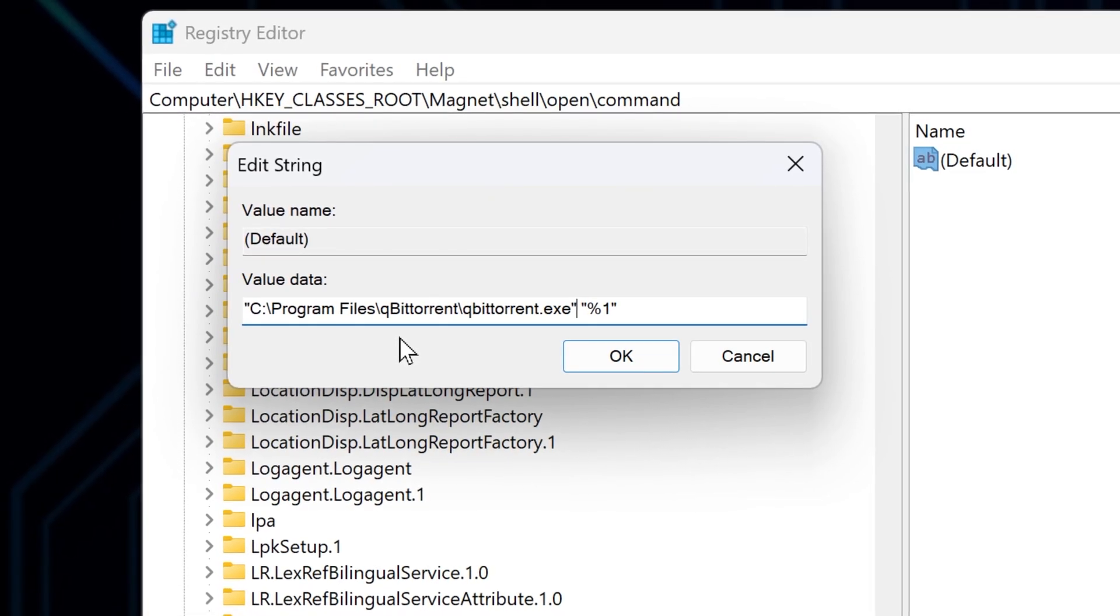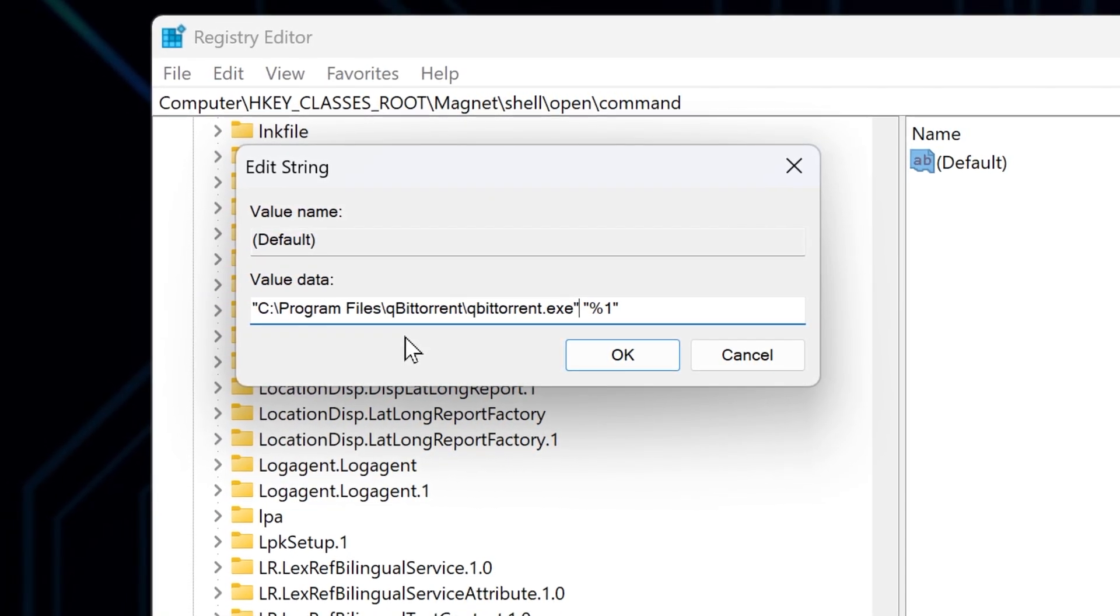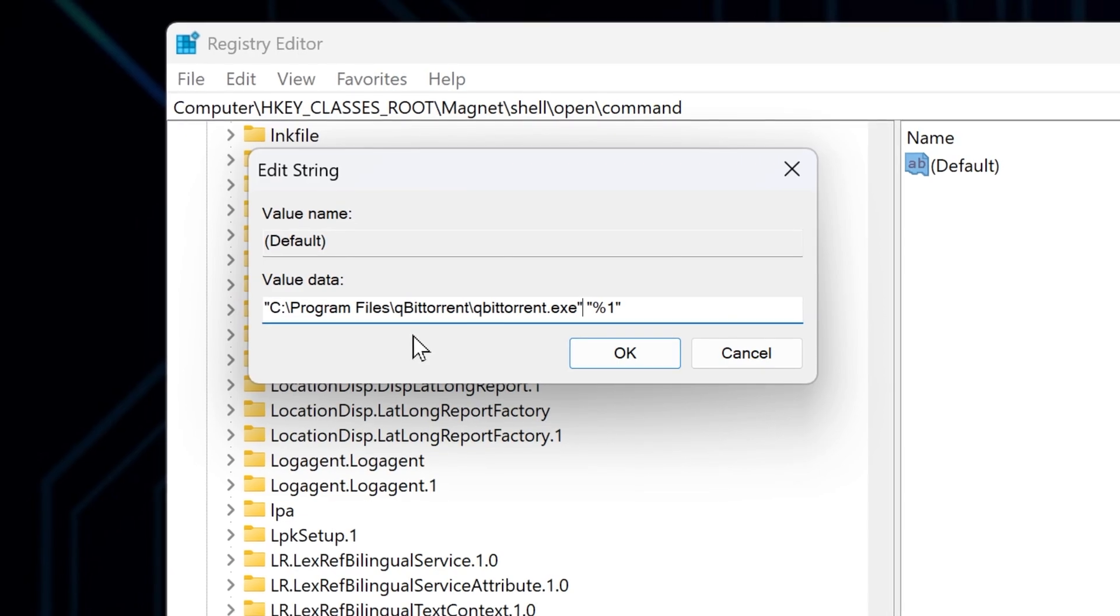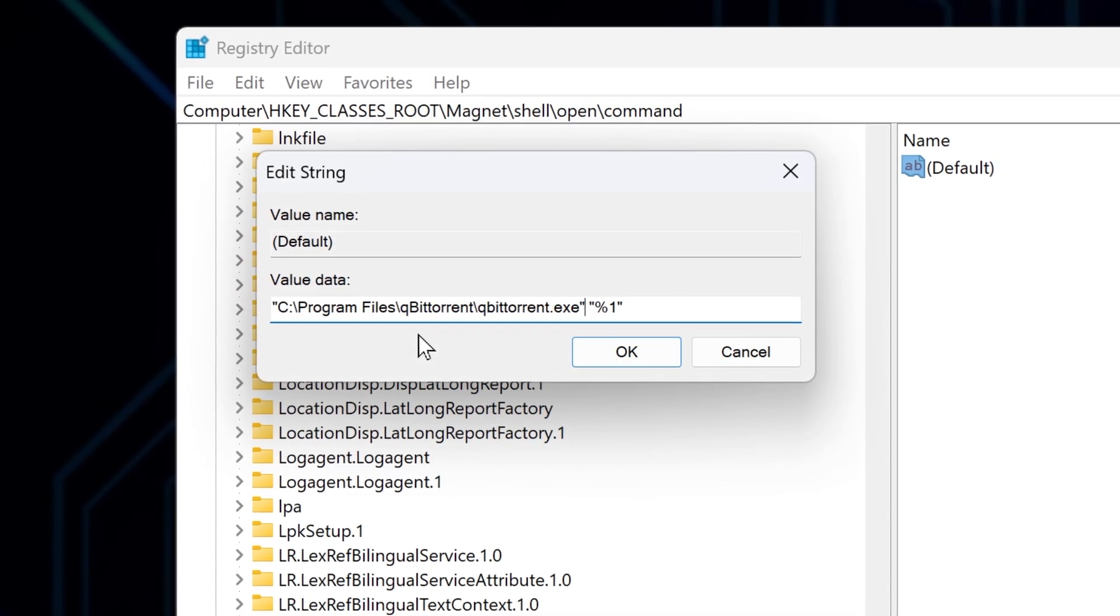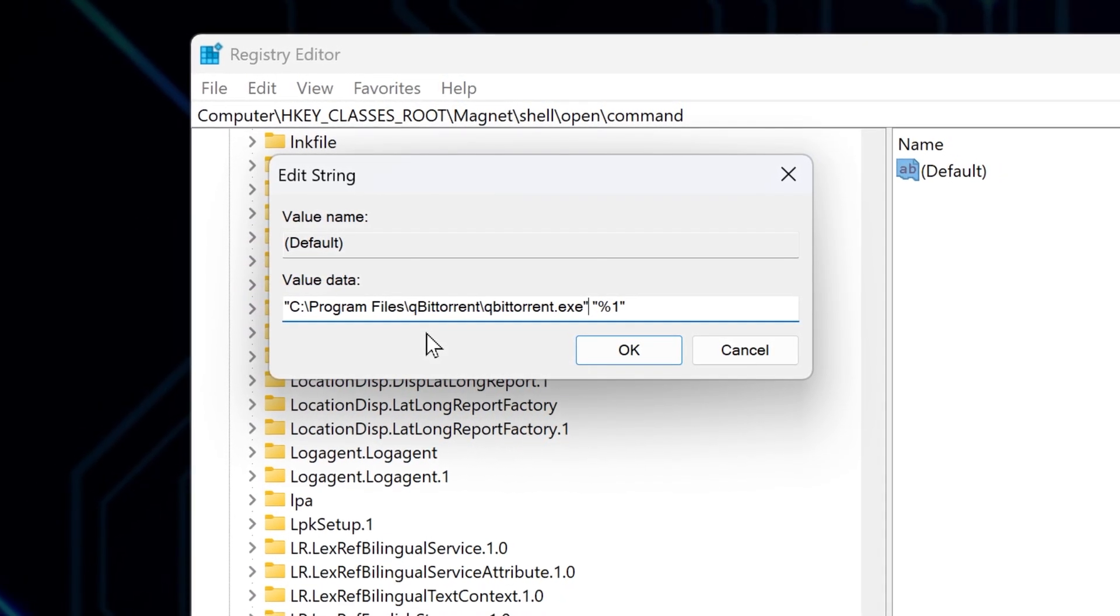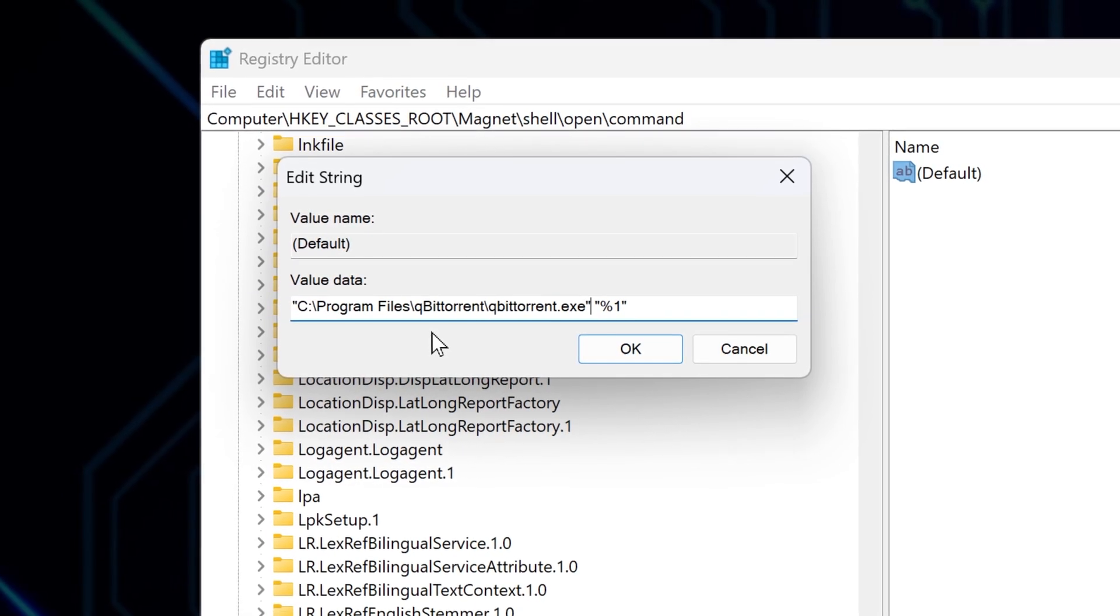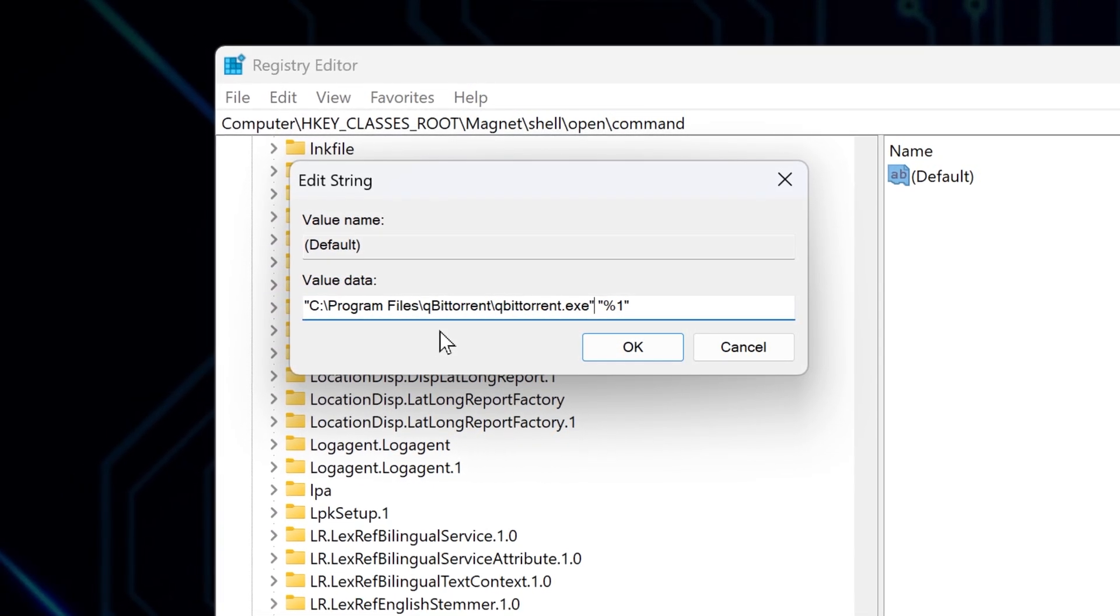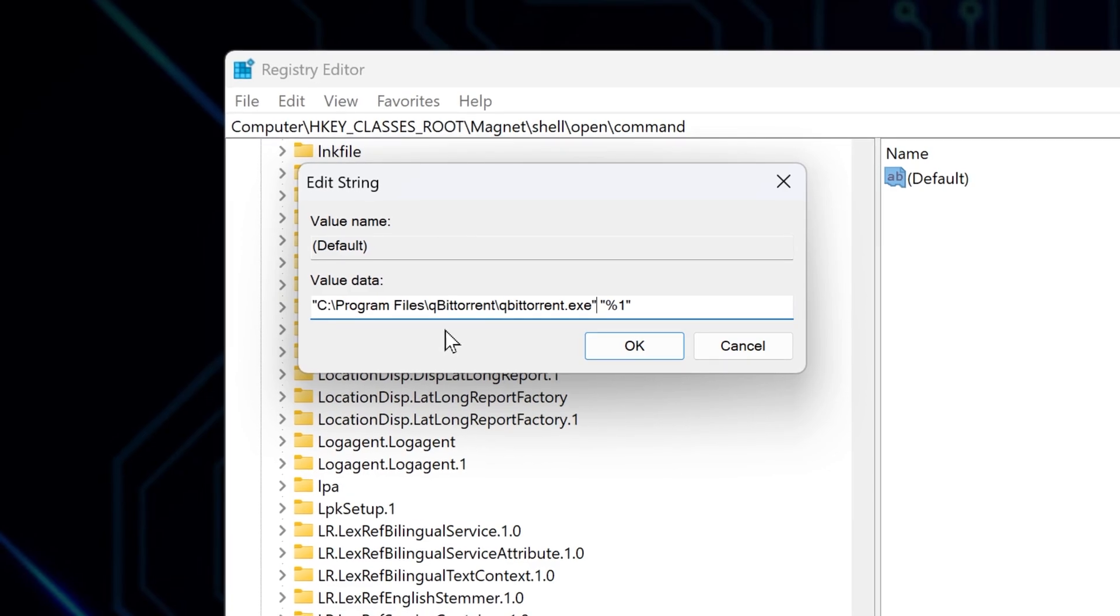%1 is a placeholder. It tells Windows to pass the clicked magnet or torrent link to the program. Without it, the app will launch, but it won't actually open the file or start the download. Also, remove anything extra, like slash shellexec or slash shellasoc if it's present for you, because it's not needed.